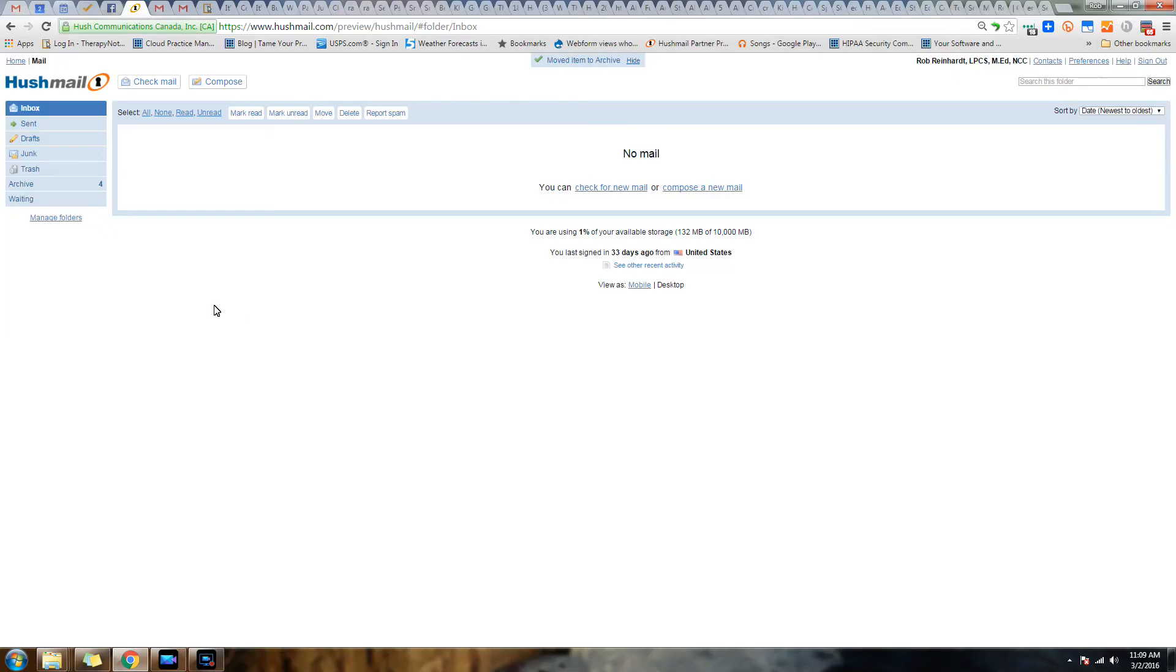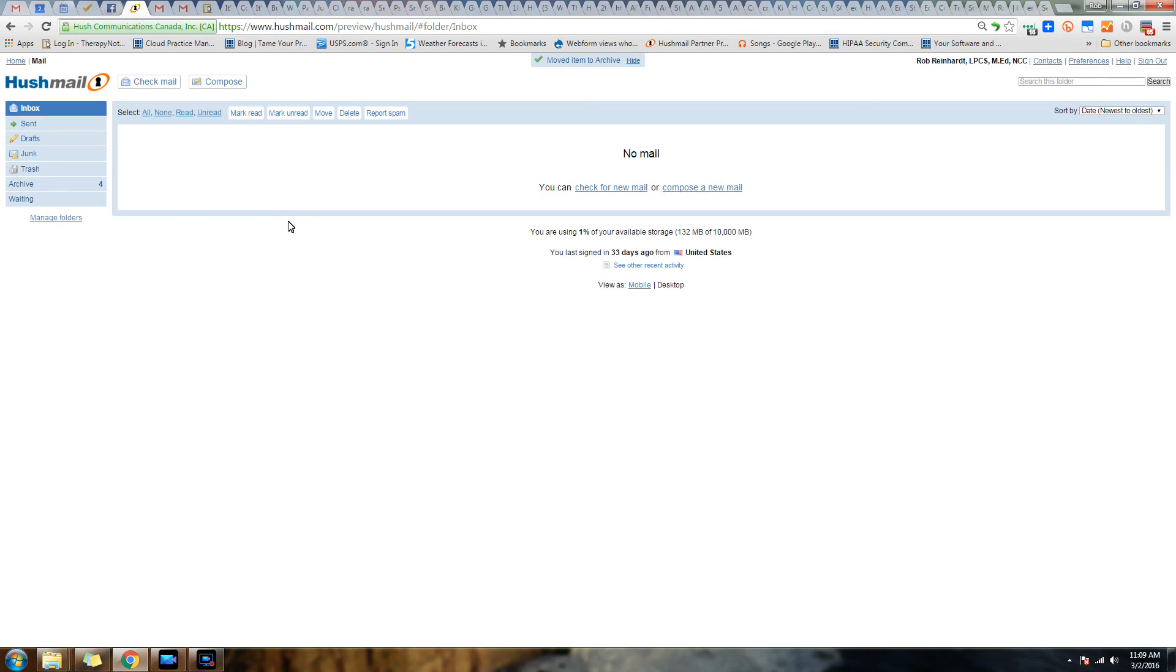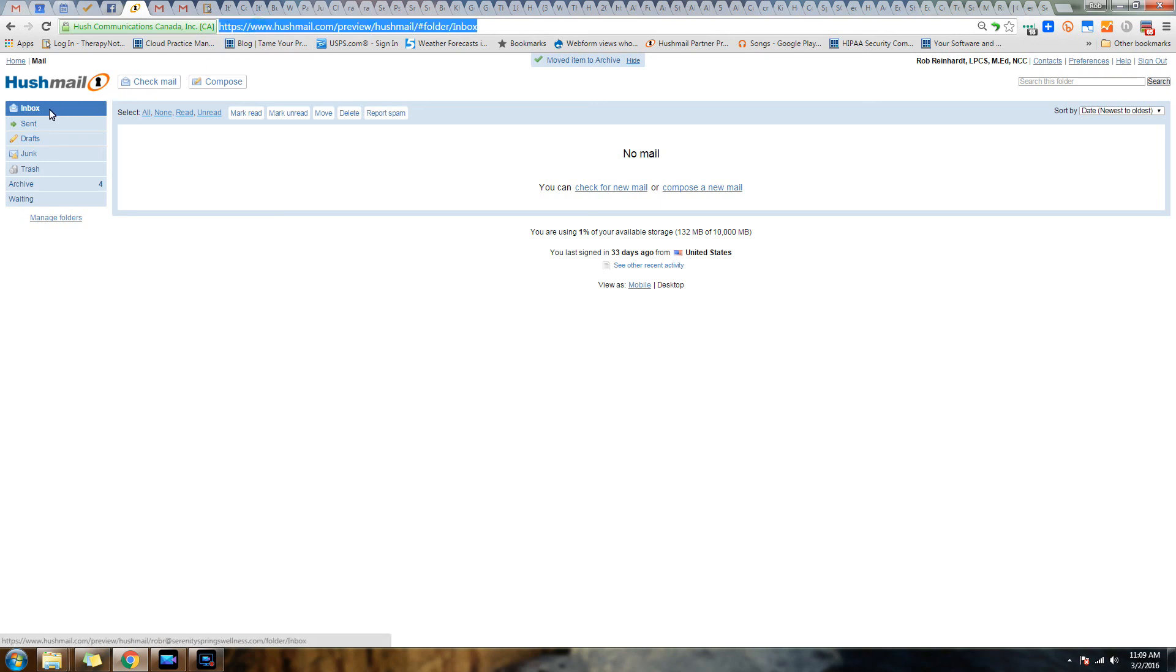You can even integrate a secure contact form in your website. I'm going to show you how all that works right now. Let's start with a quick introduction to Hushmail. If you've used any web browser-based email before - Gmail, Hotmail, Yahoo - this is going to look very familiar to you.